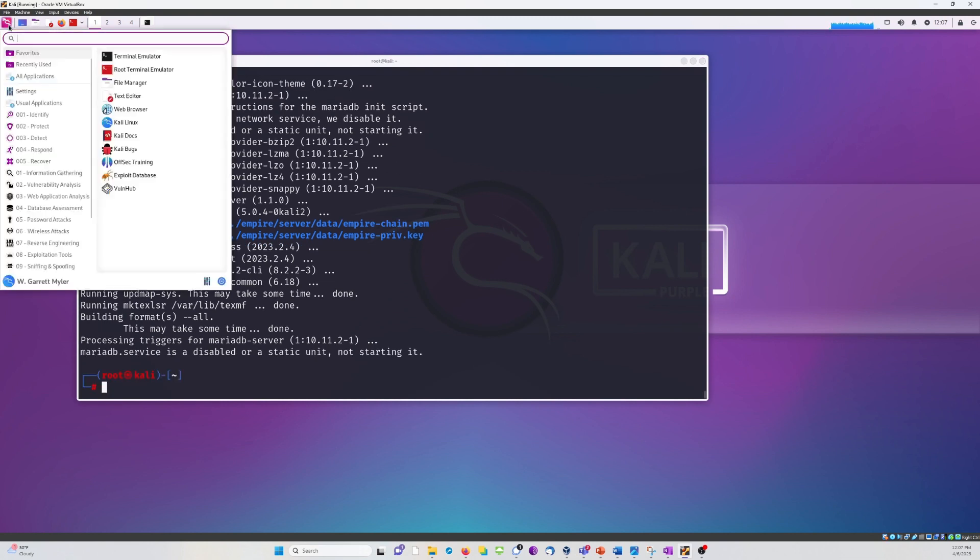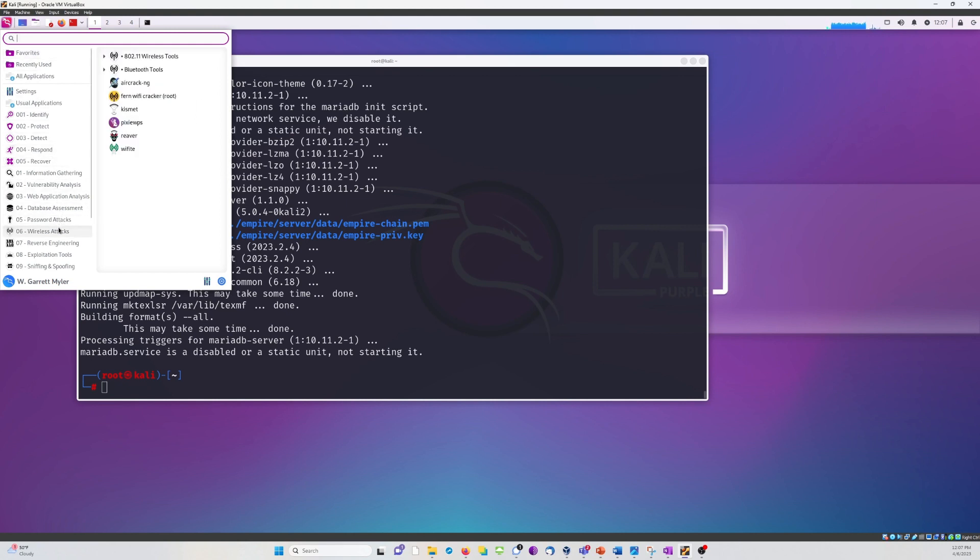For demonstration purposes, I'm going to go back into the applications and show you the wireless attack tools. We no longer just have Aircrack NG, but we've got a bunch of others as well.